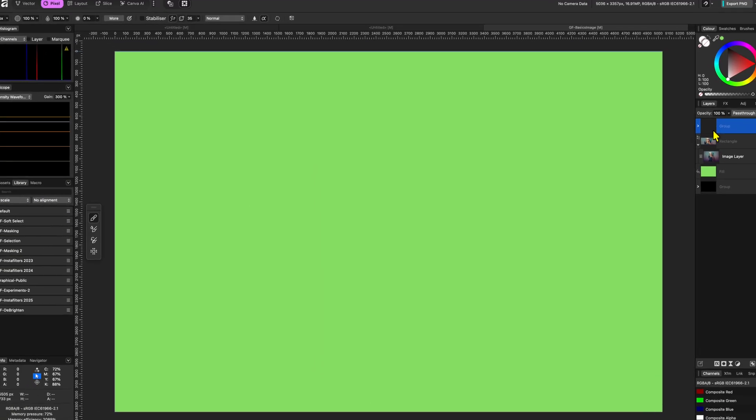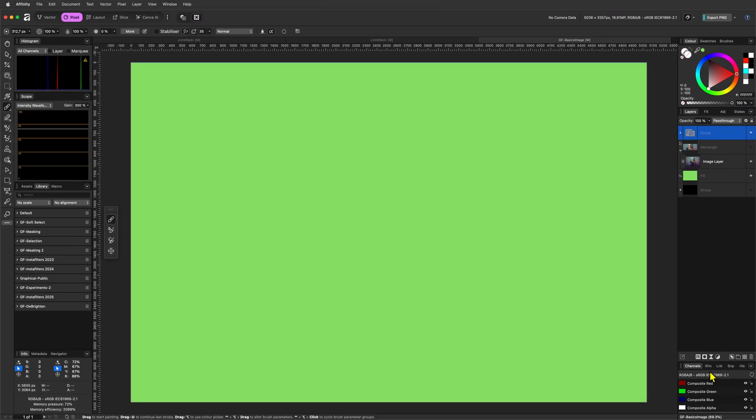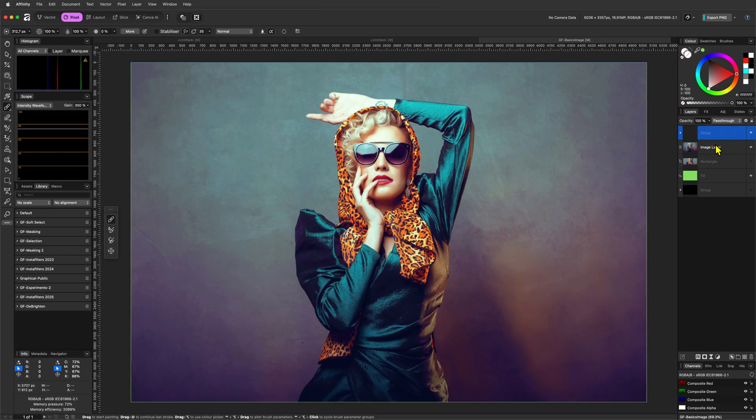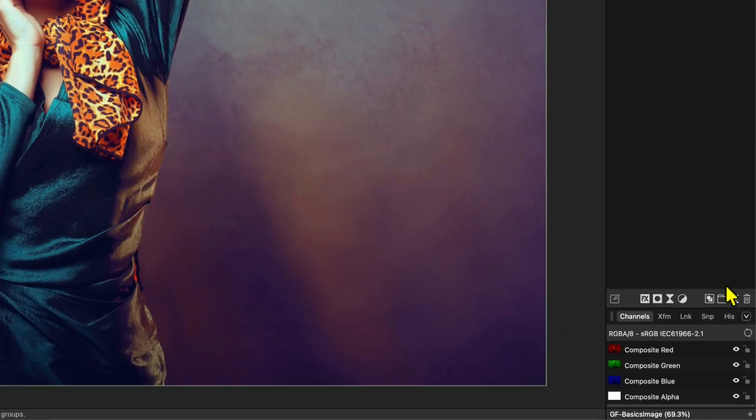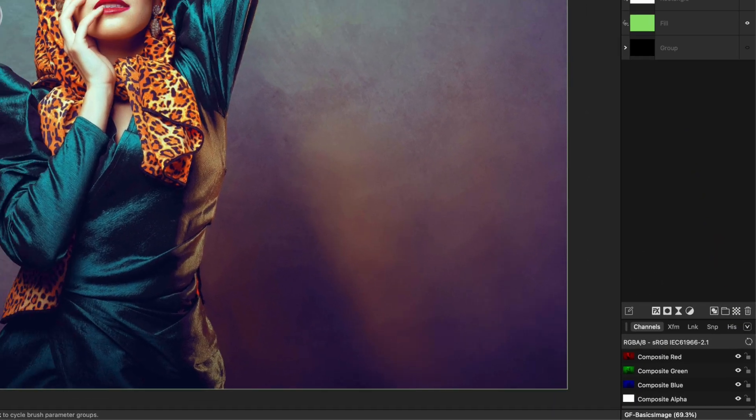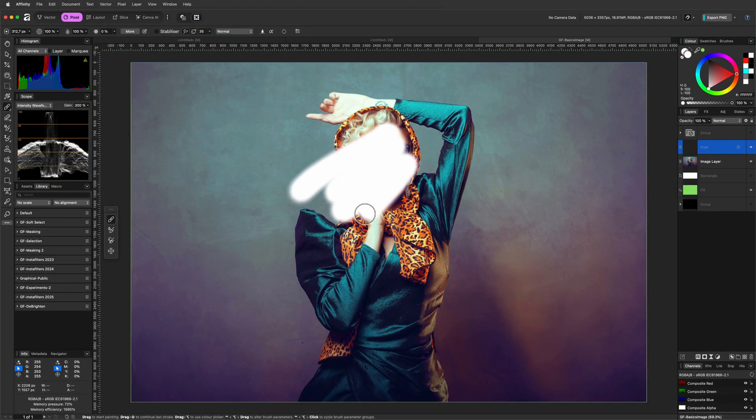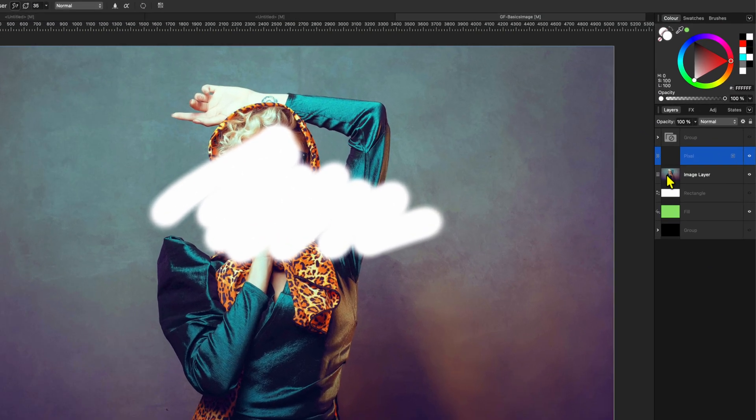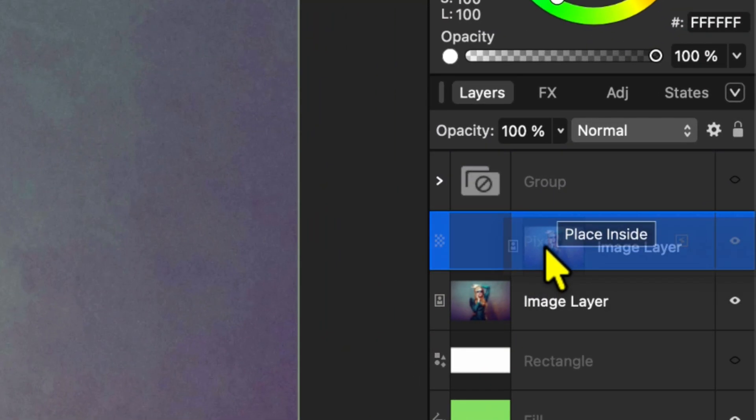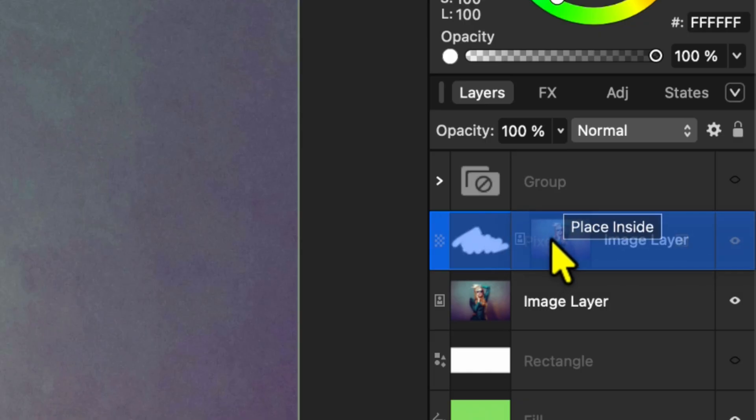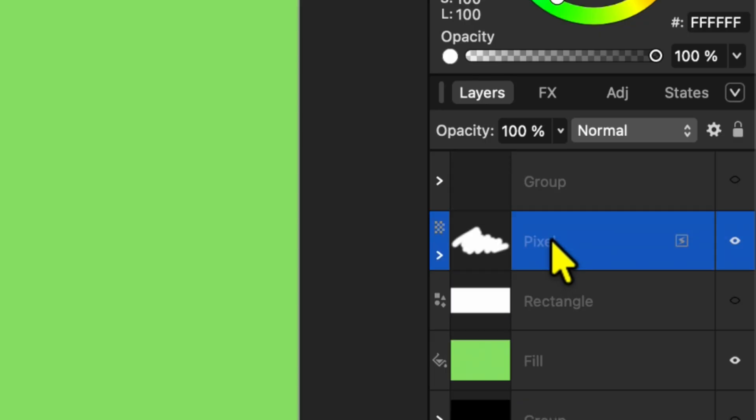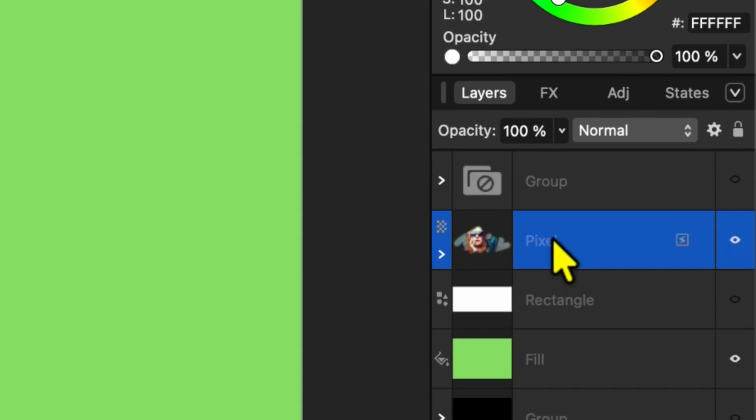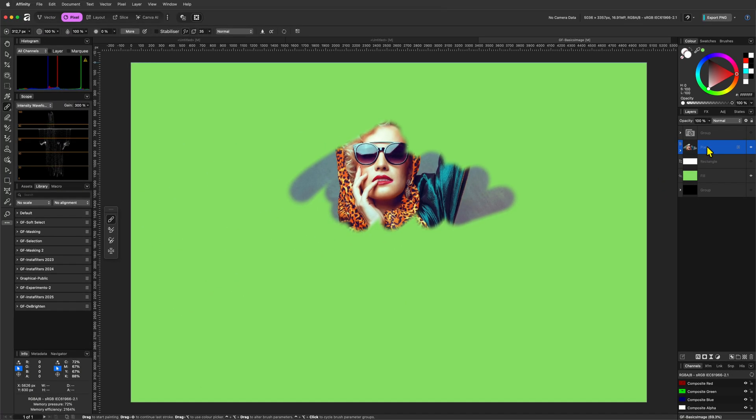Clipping also works with pixel layers. Instead of using a rectangle, I can create a pixel layer and paint on it using the brush tool. When I now move the image layer into the pixel layer as a child, notice how the pixel layer behaves very much like a mask. The transparent areas block the image, while the painted areas allow it to show through.